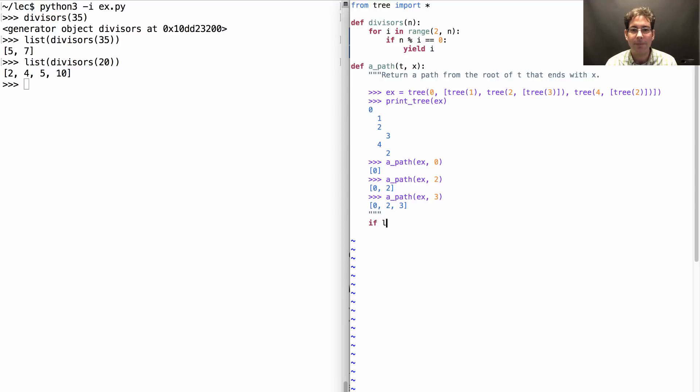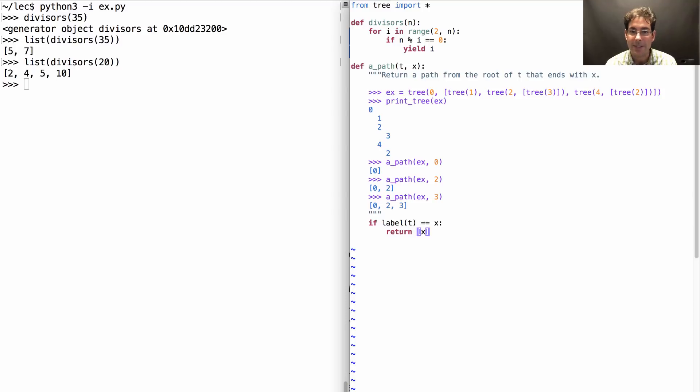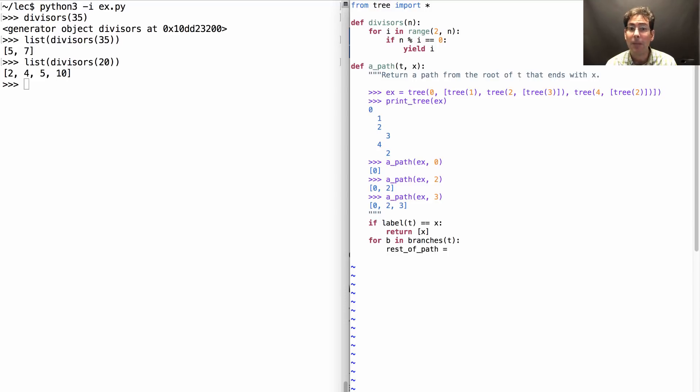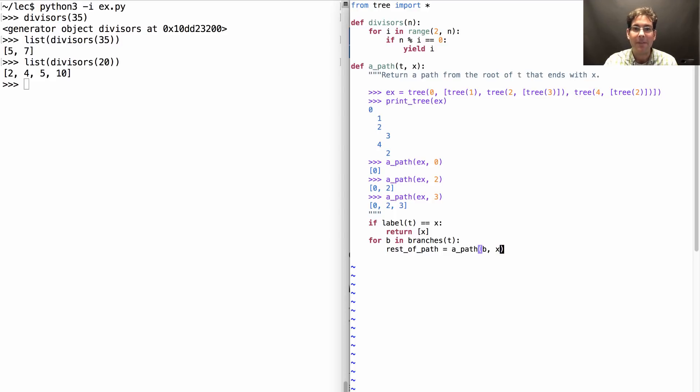Well if it's the case that the label of t is x, then I just return a list containing x. If x is not the label, then I have to keep looking. I'll go through all the branches for b in branches of t. And I'll get the rest of the path to x by making a recursive call to a path on the branch.